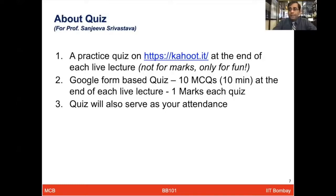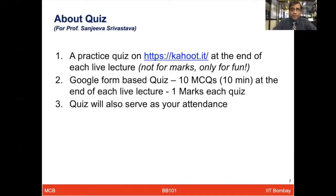The quiz will also serve as your attendance, and attendance is mandatory in this course — barring any exceptional case which you must inform me about in advance. Every lecture, I will have all of your attendance based on quiz participation. Lectures will be delivered in two ways: I will upload them ahead of time so you can watch and prepare questions, and in the live class I will repeat important concepts, clarify doubts, and conduct the Kahoot game and the one-mark quiz.